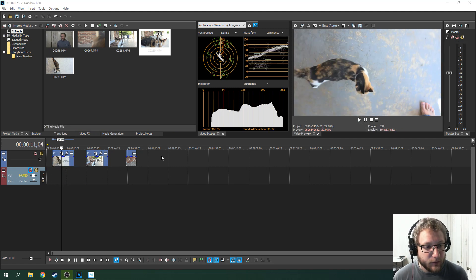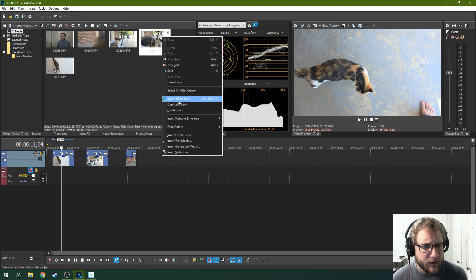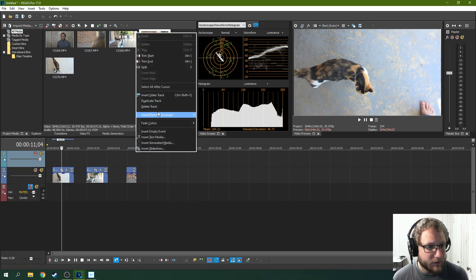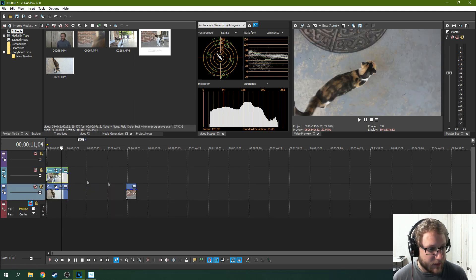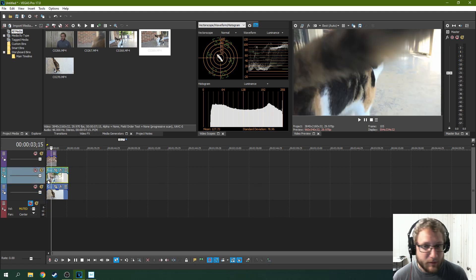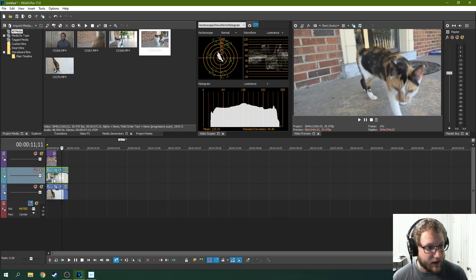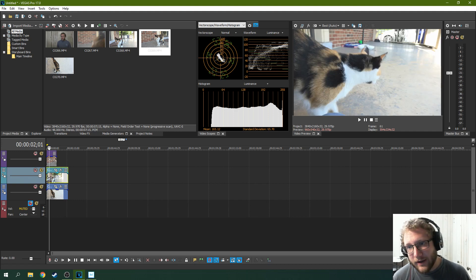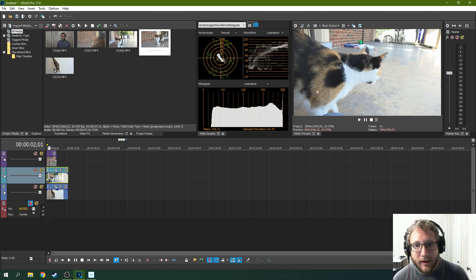The next thing you need to do is right-click the video track and hit Insert Video Track, and do this a couple of times. Now you have three video tracks, and you can line them up. So now I have three separate shots of my cat Patches, and I want to show them all three at the same time. Here's why I say there's more than one way to skin a cat — we cut up the video.